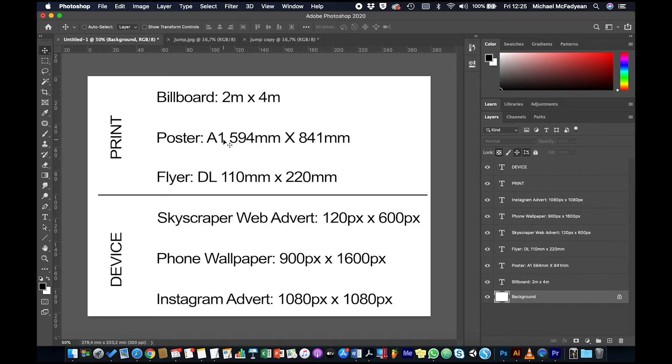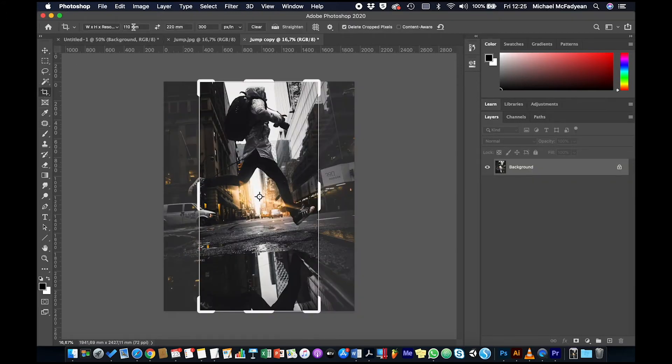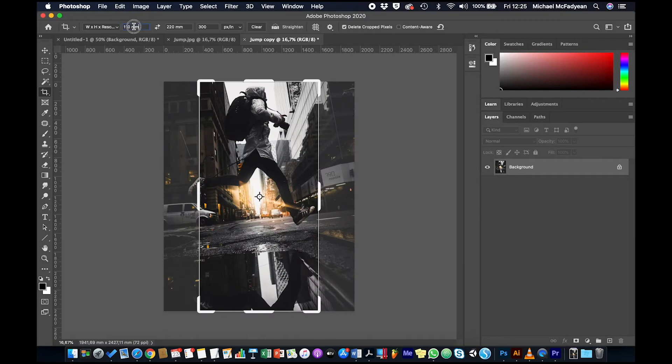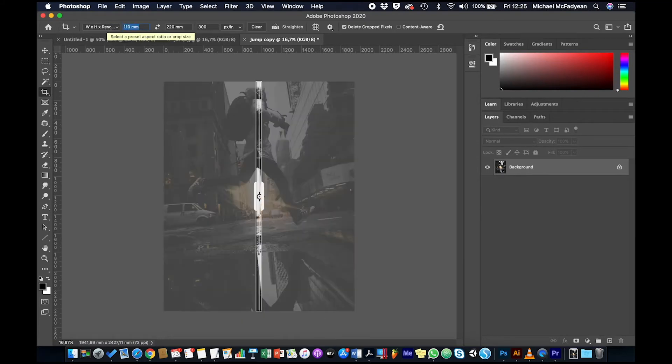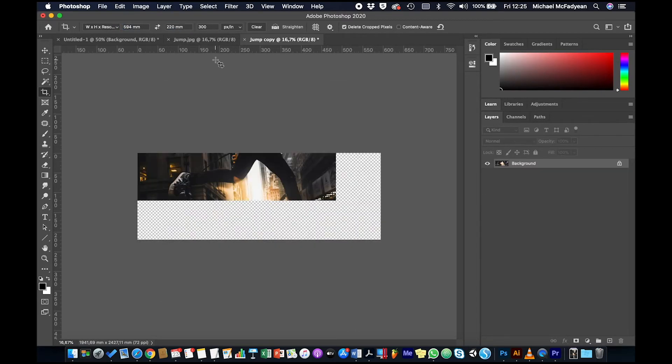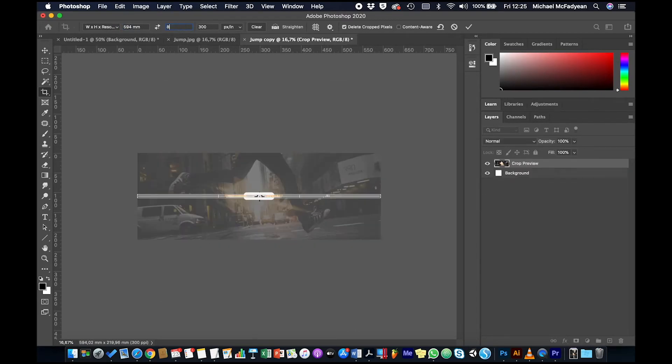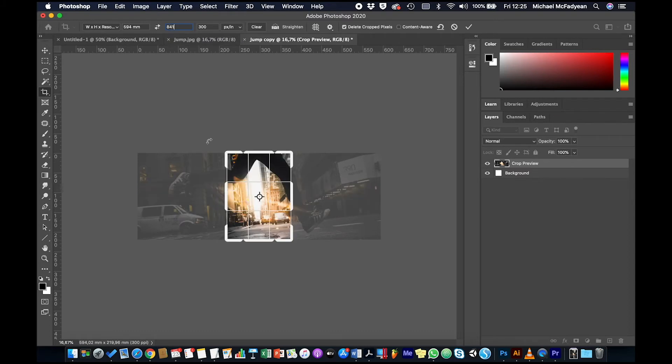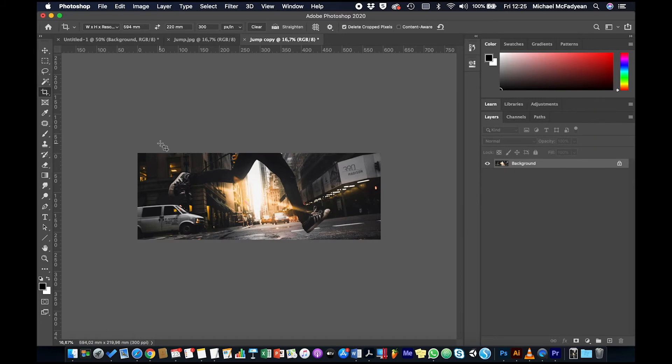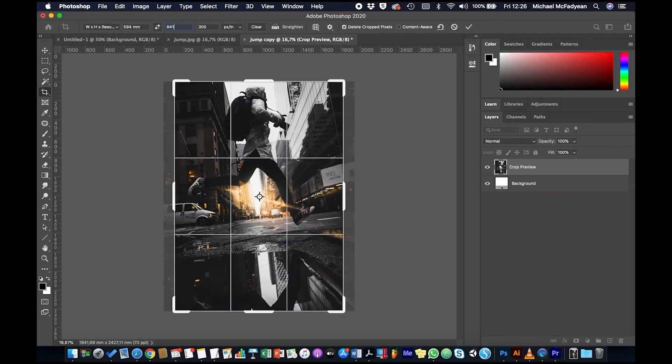So now we need to do the poster, which is 594 by 841. So let's have a look at that. So the crop tool and we're going to do 594 millimeters by 841. And oh, I did something wrong here. Just escape out of there and undo.